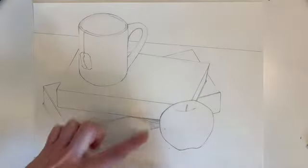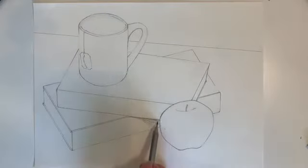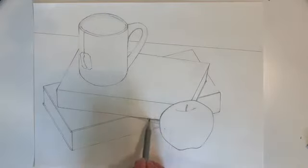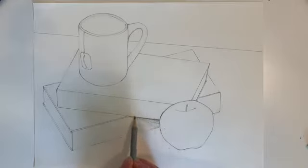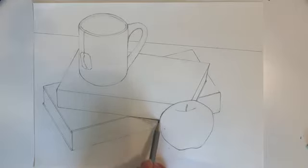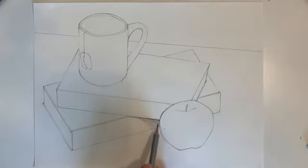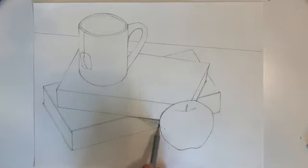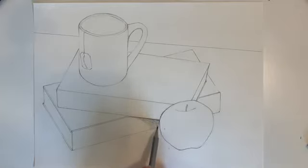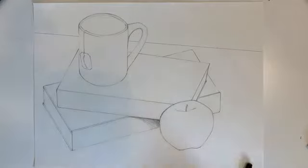Alright I do want to make sure that these shadows are dark dark dark. If you remember our core shadows they're kind of darkest where they begin. This book and this apple have created a little cavern. I want to make sure I get that nice and dark.